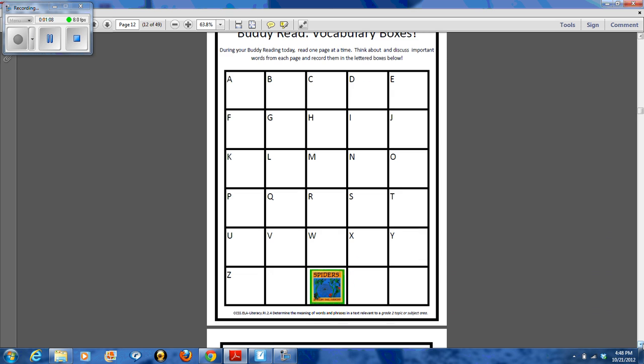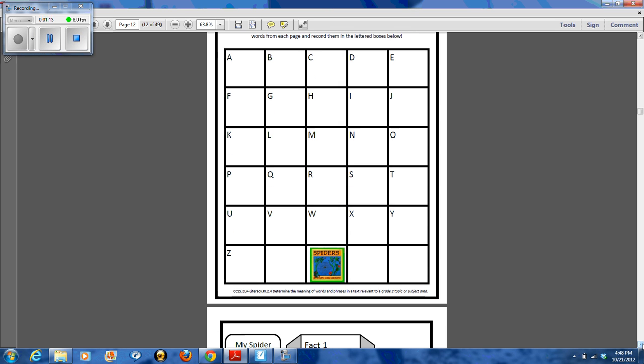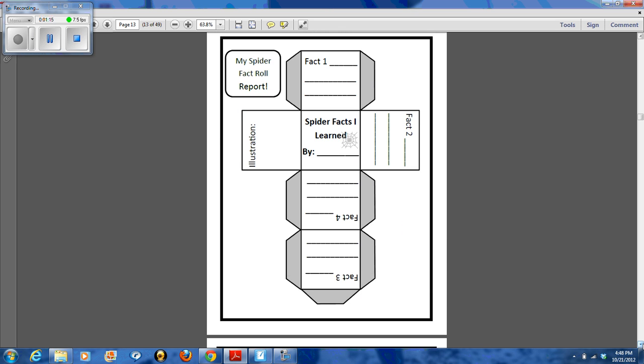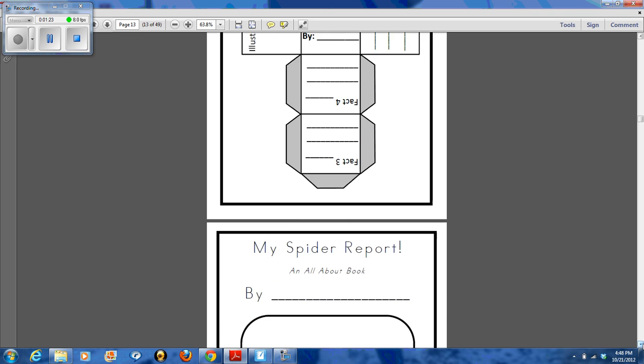You'll find vocabulary boxes for buddy readers, Spiders by Gail Gibbons again, and then also your spider fact roll report. My kiddos had tons of fun filling this in and then rolling and sharing the facts with each other.